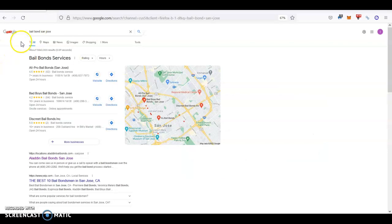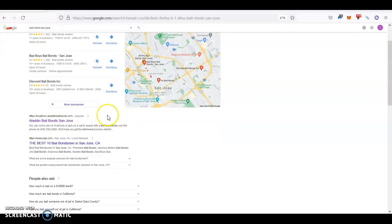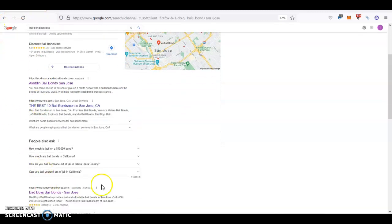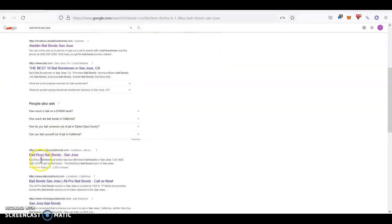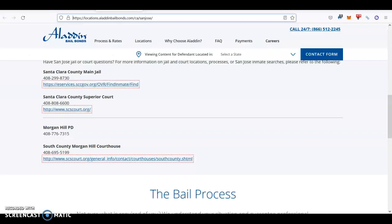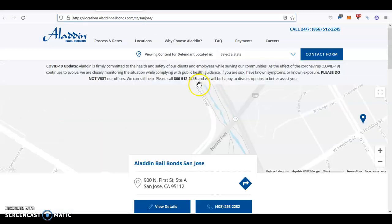So for example, if we go to Google and we type bail bonds San Jose, this would be a keyword. And then if we go to the first two guys that appear, for example, Aladdin bail bonds San Jose, Bad Boys bail bonds San Jose, we go to their website.